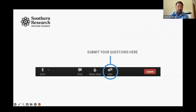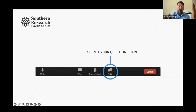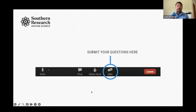A couple of quick housekeeping notes. If you have questions during the presentation, please submit them in the Q&A box. You can ask questions at any time, and then we'll have a Q&A session after the presentation is complete. Also, this webinar is being recorded, so if you have to leave early or would like to share it, we'll be sending an email out in the next couple of days when that video is ready for on-demand viewing.